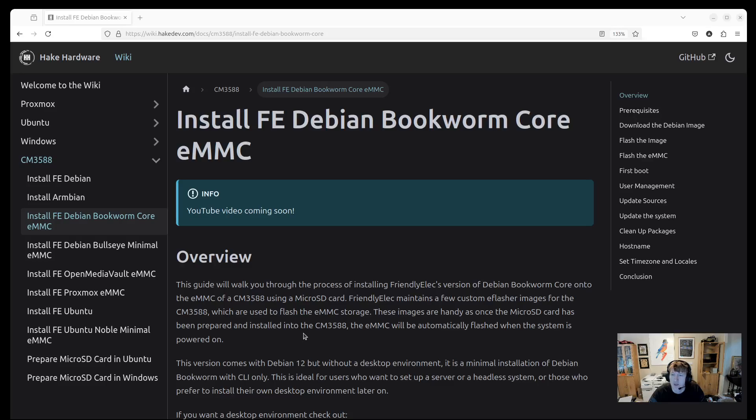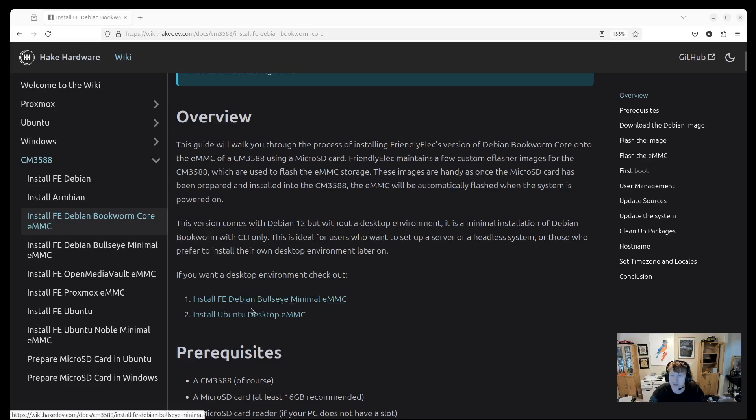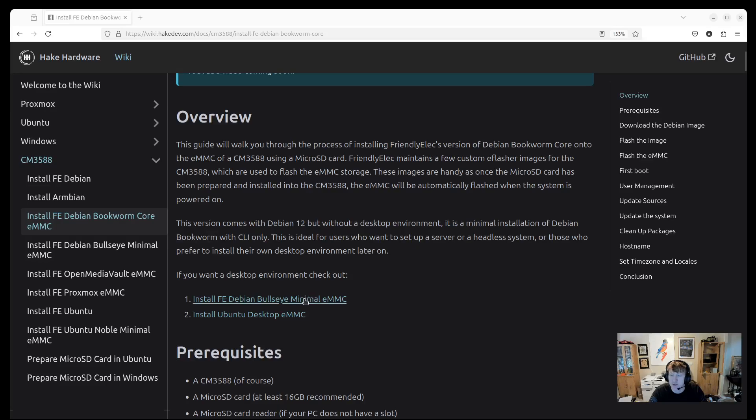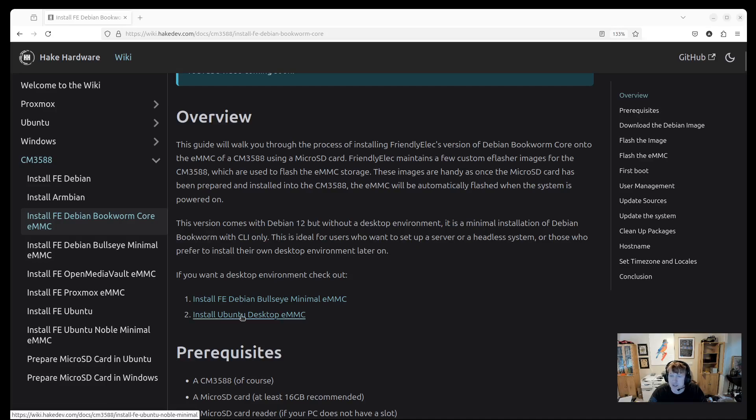So I actually prefer the Debian Bookworm core image from FriendlyElec mainly because it doesn't have a GUI. If you're looking for an environment that has a graphical user interface or desktop environment, you can check out Debian Bullseye, which is Debian 11, so you're kind of one version back. There's a minimal and then a non-minimal desktop version. And then there's an Ubuntu desktop with a minimal and regular version as well.